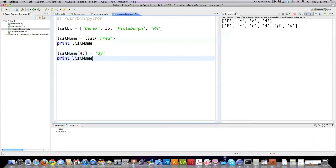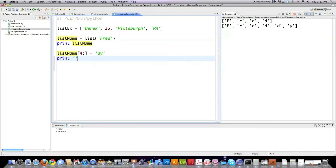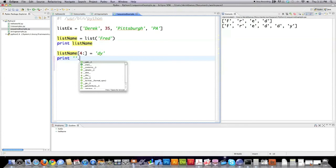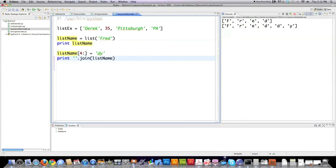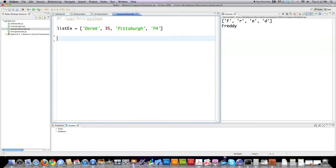I would define list name, put a bracket, and say from the index 4 onwards, I want to add this string to that list. And you see, it automatically put dy at the end of that list. If I then wanted to join these guys and print it out, Freddy, as a string, what I would do is I'm just going to put two blank quotes in here. And I'm going to use what's called the join function and stick list name inside of there. You can see it prints it out as a string instead of printing it out as a list.